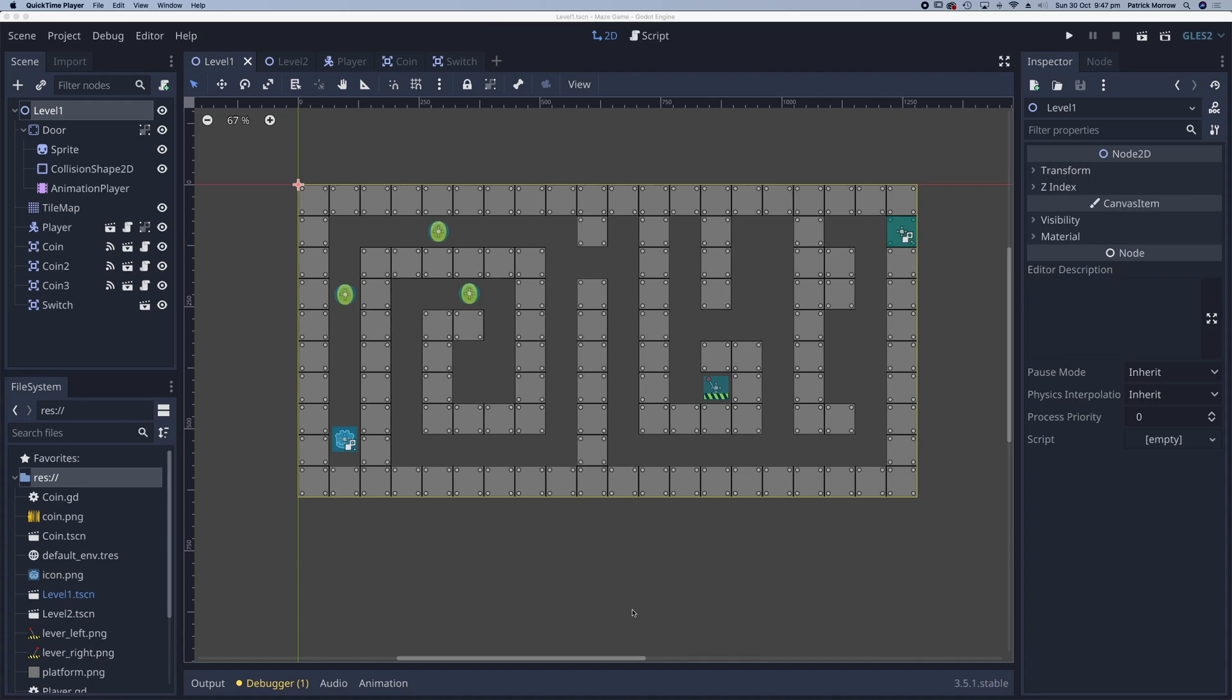So we have our switch created, we've got the animated door, the last thing we need to do is to connect the two of them together.